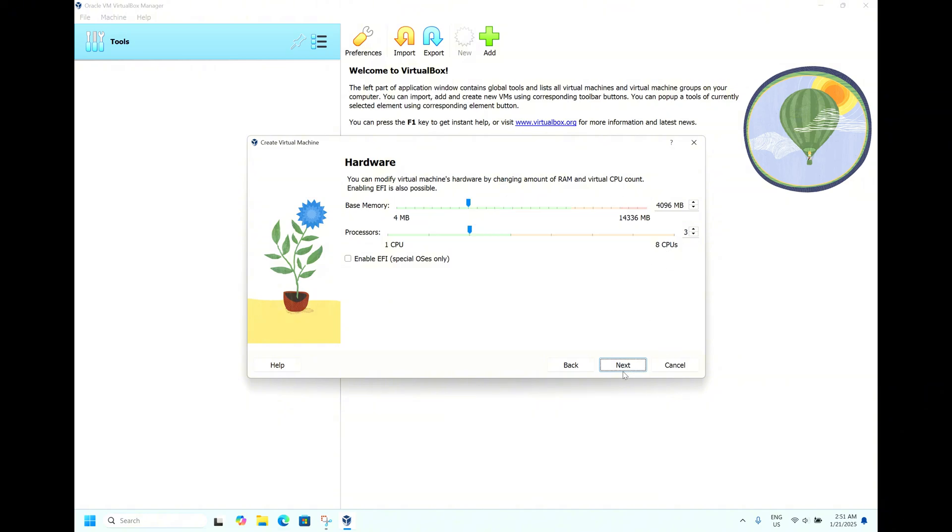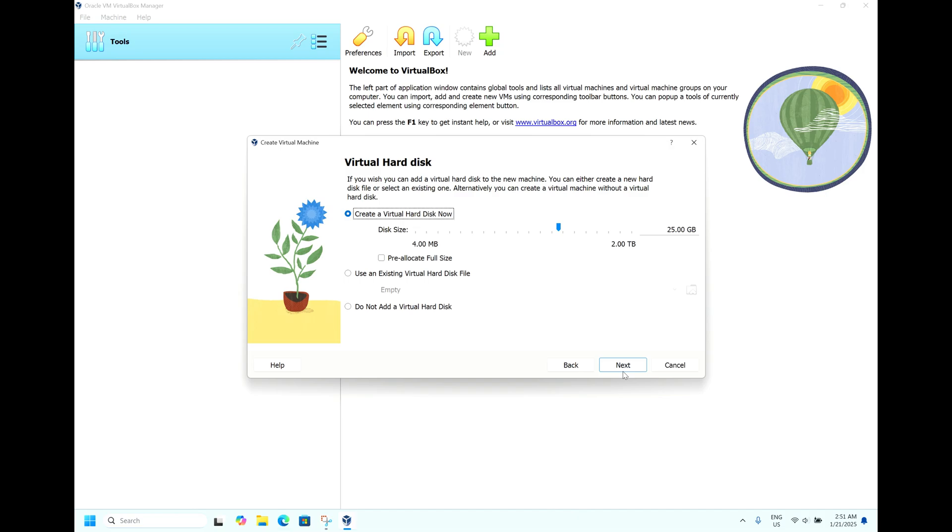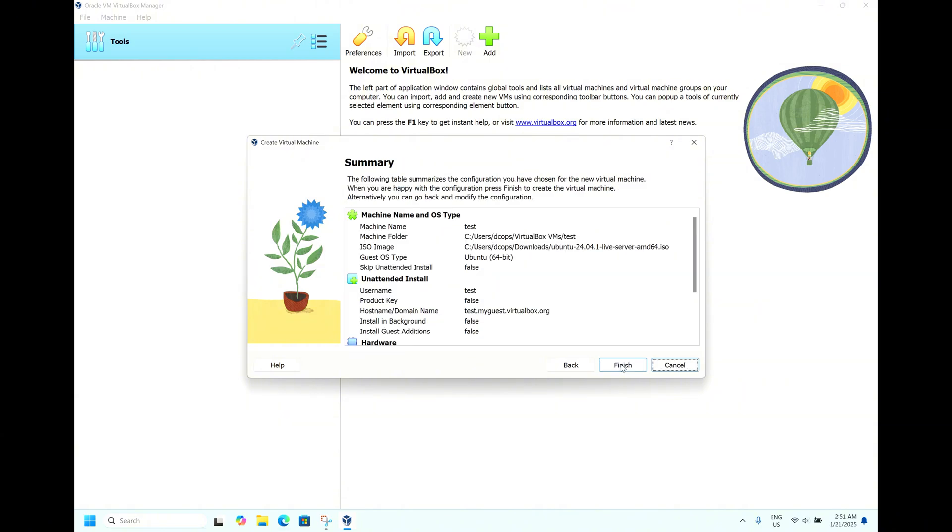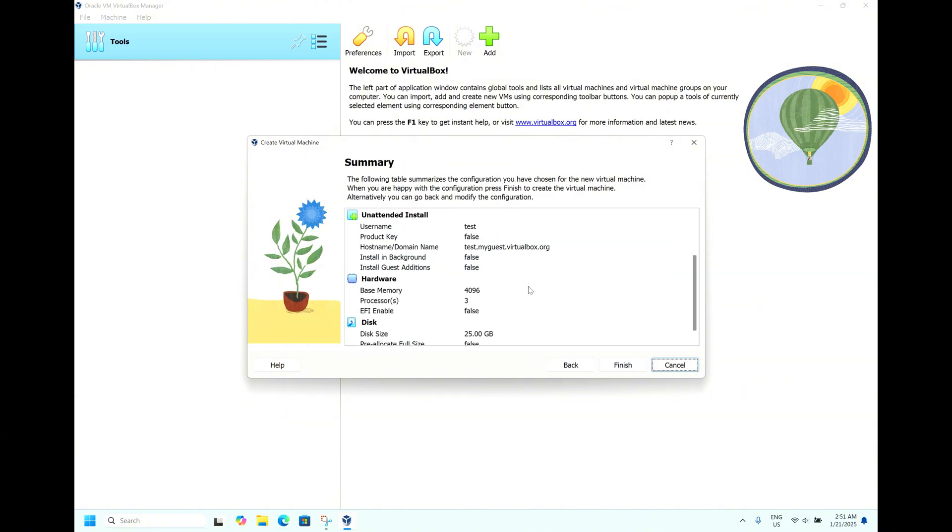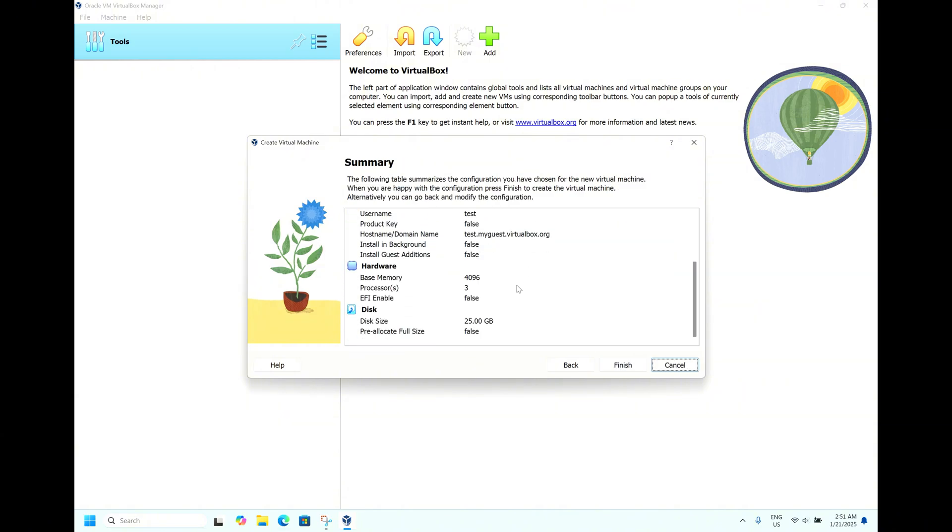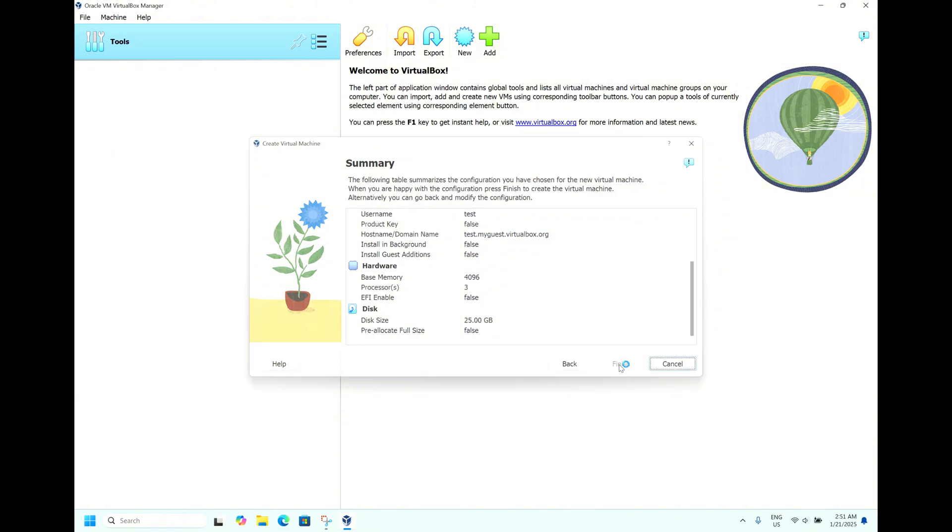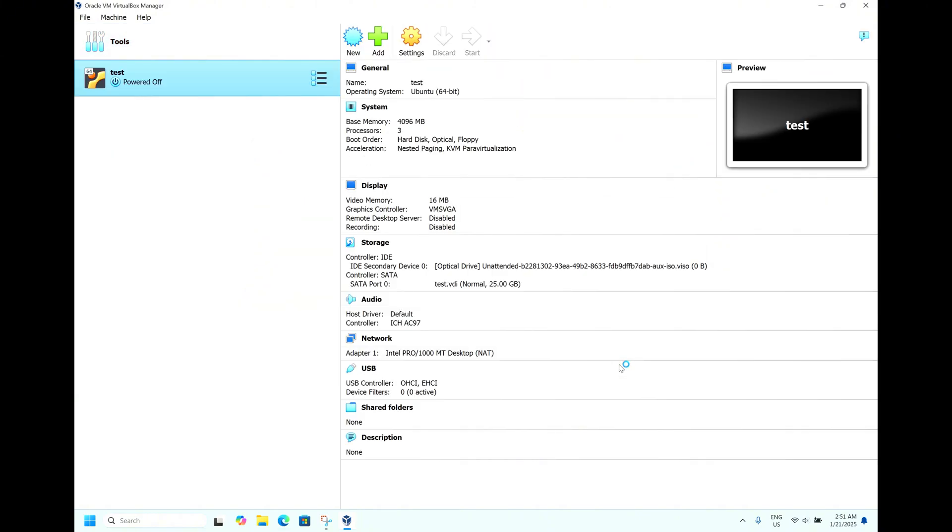Click Next. By default it has taken 25 GB of hard disk space. Click Next. You can verify the final configuration you have given: 4 GB of memory, 3 processor cores, and 25 GB of hard disk. Click Finish.